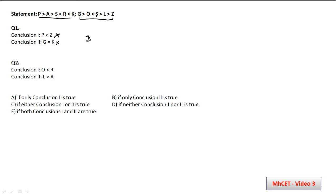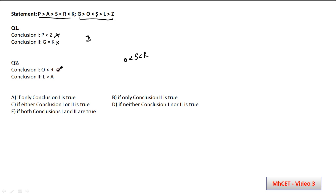Moving to the next part: conclusion 1 says O < R. From the statements, S < R and S > O. So O < S < R, which means O is definitely less than R. This conclusion is definitely true.